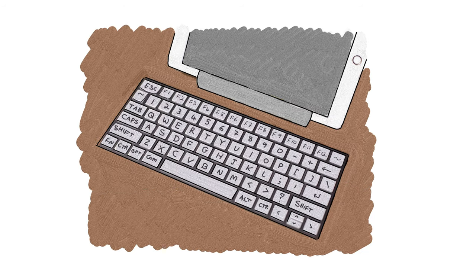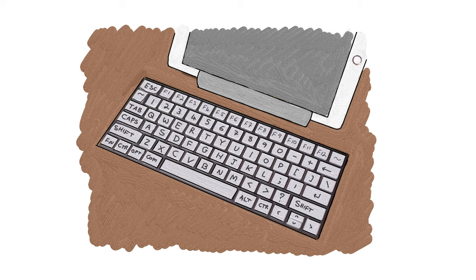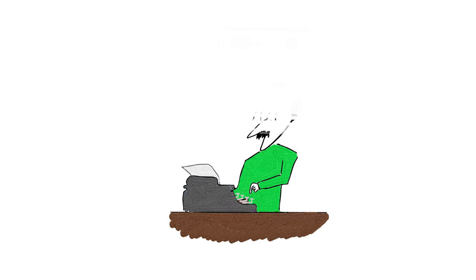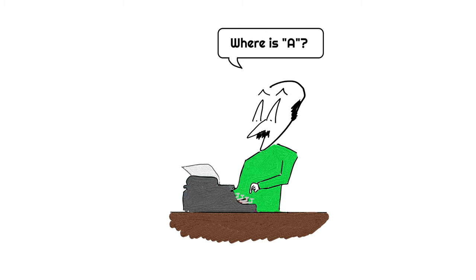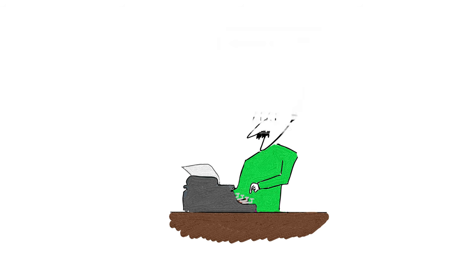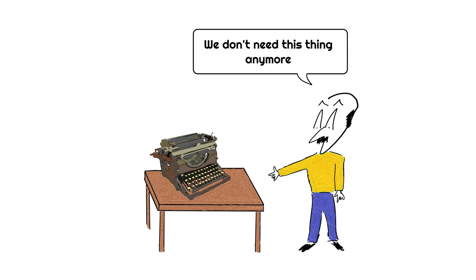Eventually, the QWERTY arrangement became the standard in computers and in later inventions that use keyboards as well. This is interesting because the QWERTY keyboard was originally created to slow people down from typing too fast. But I guess it didn't even matter, since today we no longer have the problems of a mechanical typewriter.